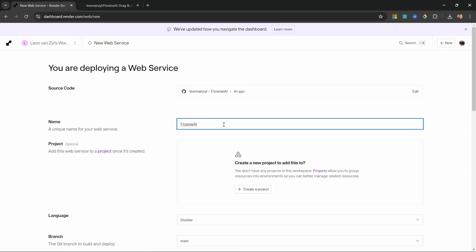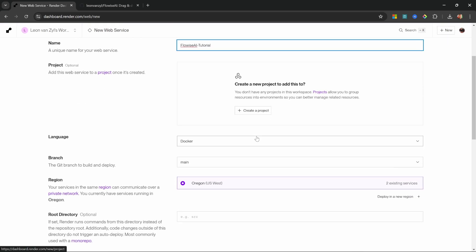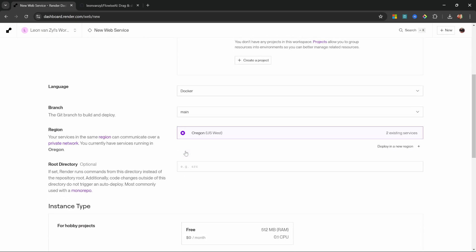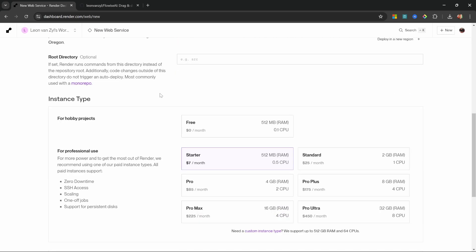Then give your web service a name and because I already have an instance of FlowWise deployed, I'll just call this one FlowWise AI tutorial. Scrolling down, we can leave the language as Docker, leave the branch as main and then under the instance type.